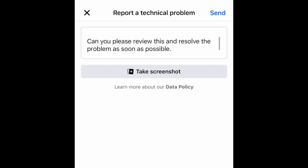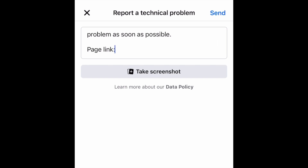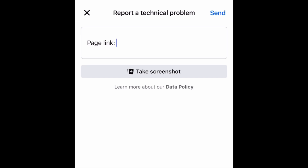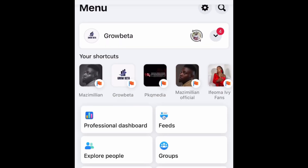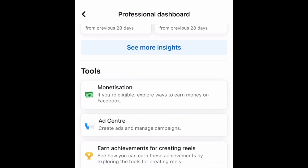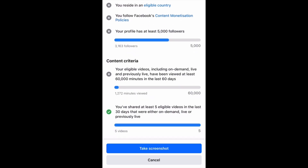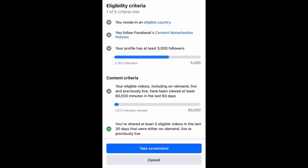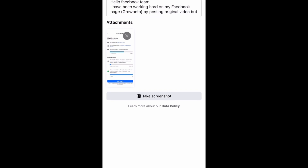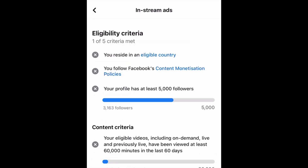The next thing is to add your page link — for example, www.facebook.com/growbeta. Then they say take a screenshot. You need to take a picture of the problem itself, so go to Professional Mode, go to the Professional Dashboard, and come to Monetization. Under Monetization, come to In-Stream, then scroll down to where you see the problem. Click on Take a Screenshot — and you can see it has already taken the screenshot for you.